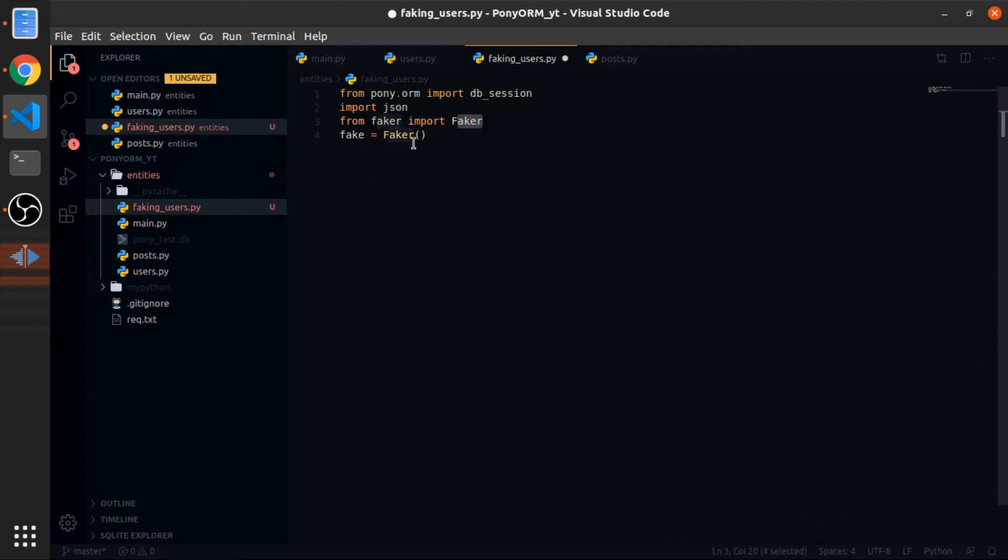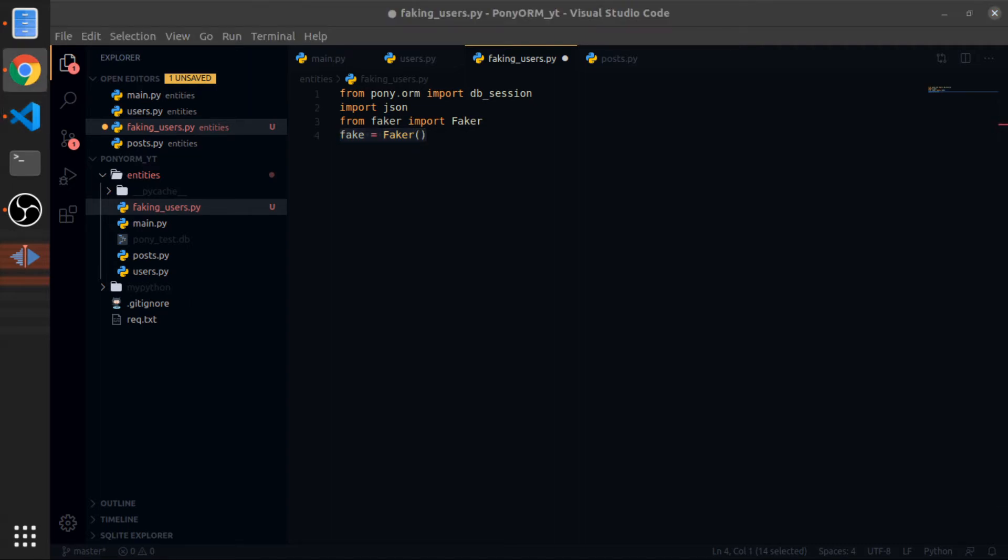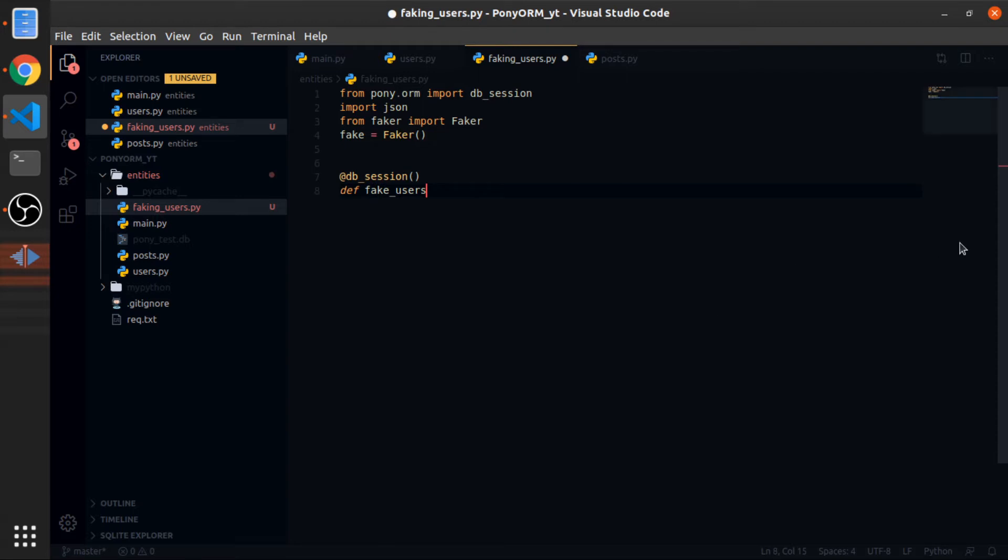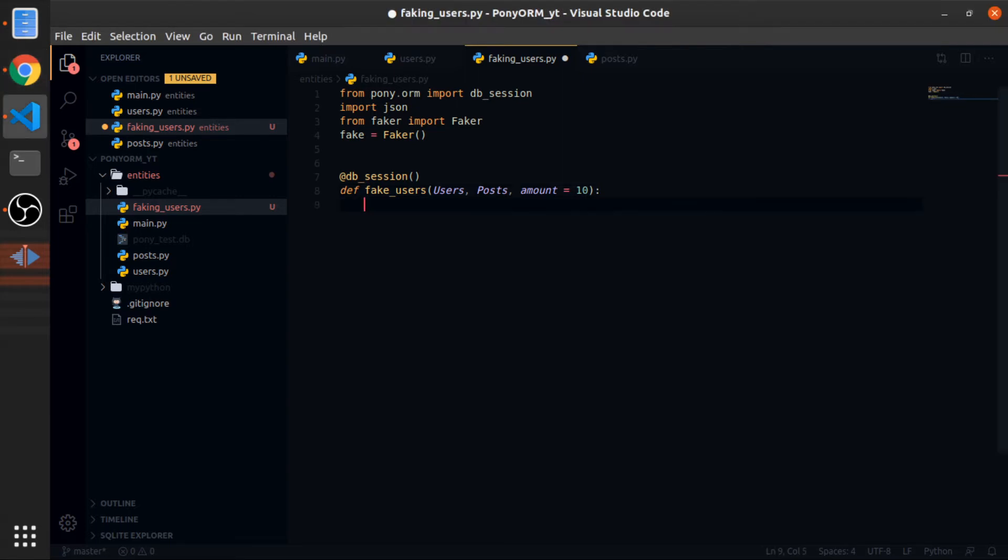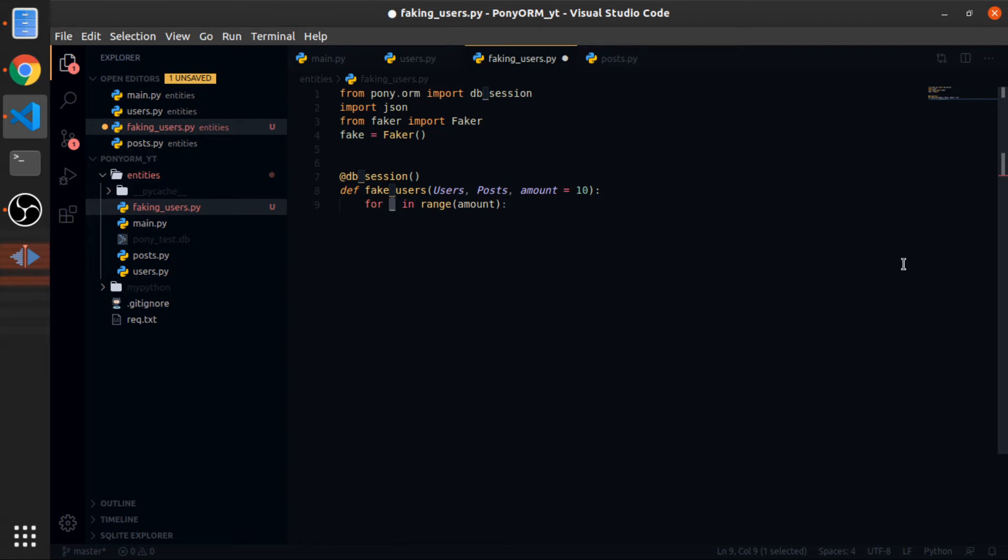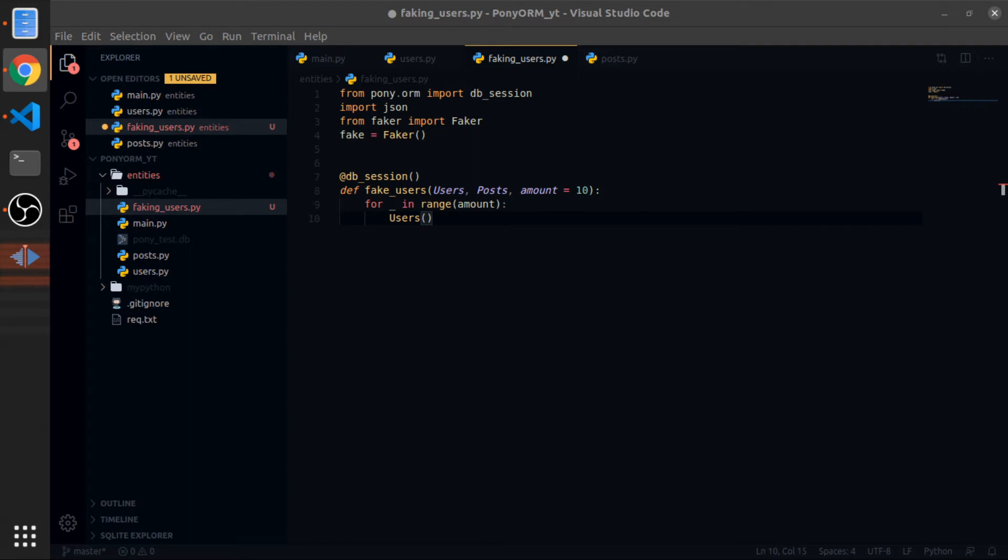Then json, this is a built-in package in Python. I'll use this to display data in the console. And here I'm importing the Faker class and creating an instance. So let's start by defining a function that will fake some users. It will accept the users entity, the post entity, and the amount, which is by default 10. So I will just loop the same amount as the amount. I don't care about the variable, so I will put it as underscore. So what I will do, I'll just create an instance from the users entity.